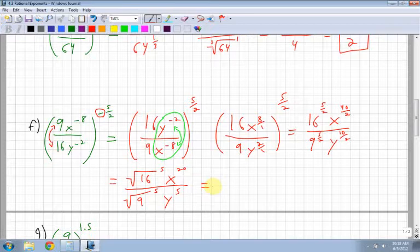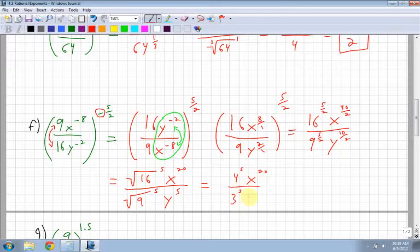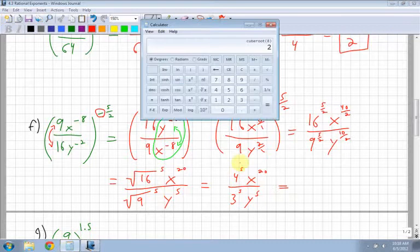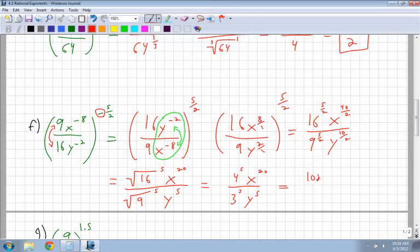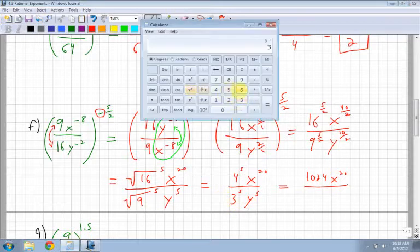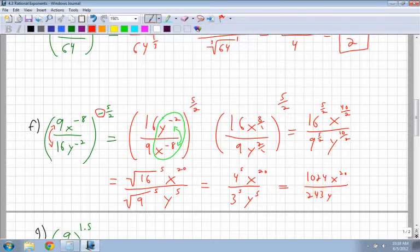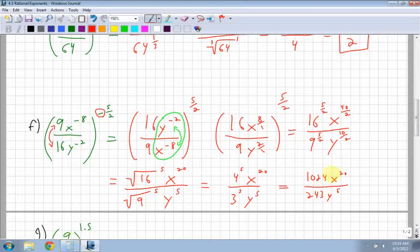This one I would probably use a calculator for — you probably wouldn't be asked to do this without one. The square root of 16 is 4, and I still have the power of 5. The square root of 9 is 3 to the power of 5. So I get 4 to the fifth times x to the twentieth, over 3 to the fifth times y to the fifth. 4 to the power of 5 is 1024, and 3 to the power of 5 is 243. You could check if 1024 and 243 have any common factors — I'll leave that up to you.